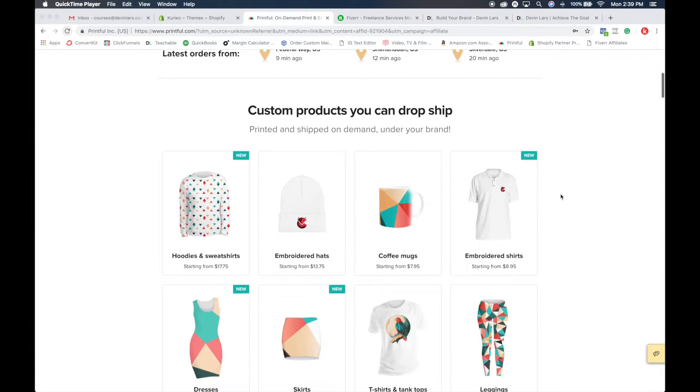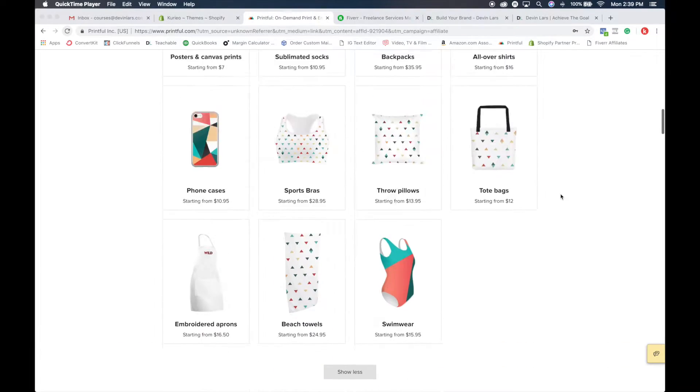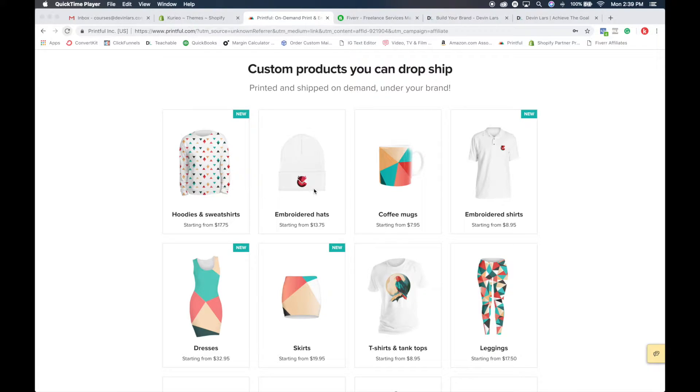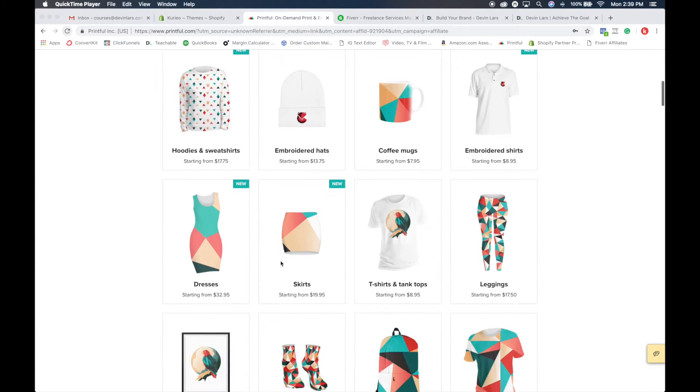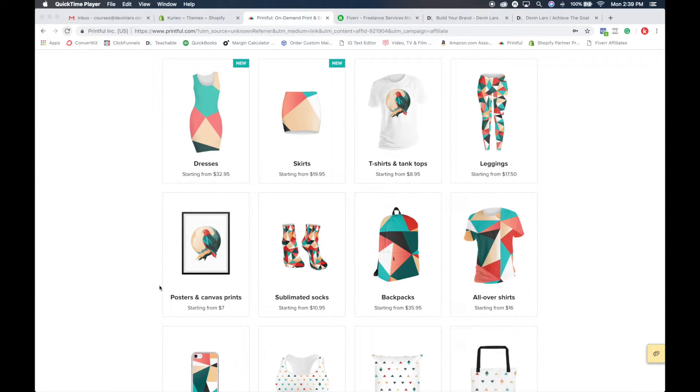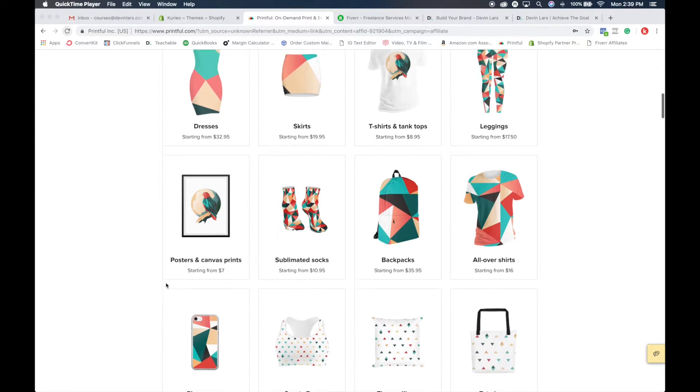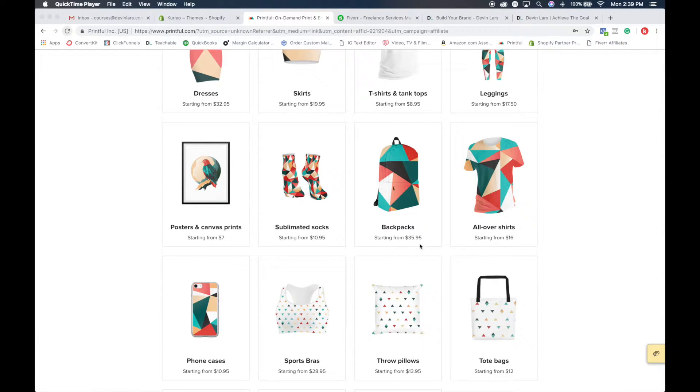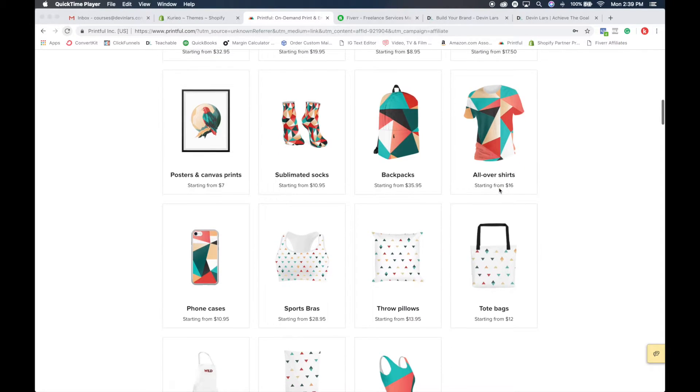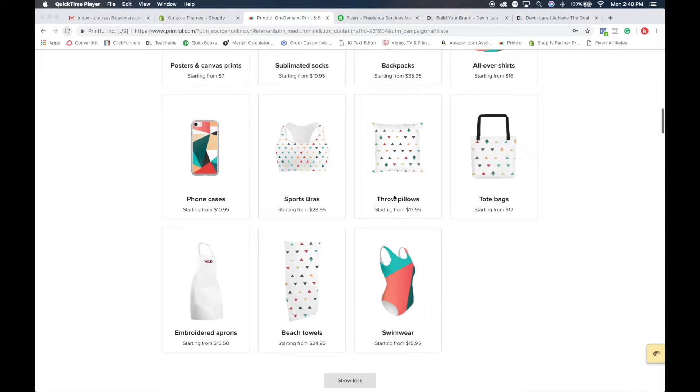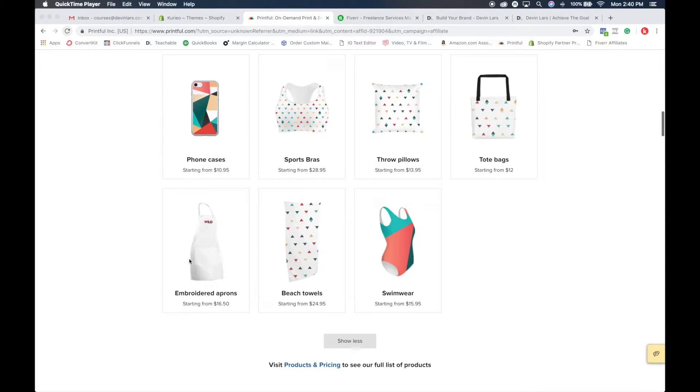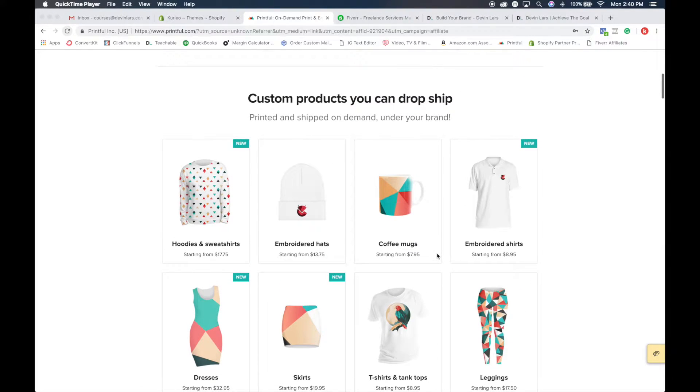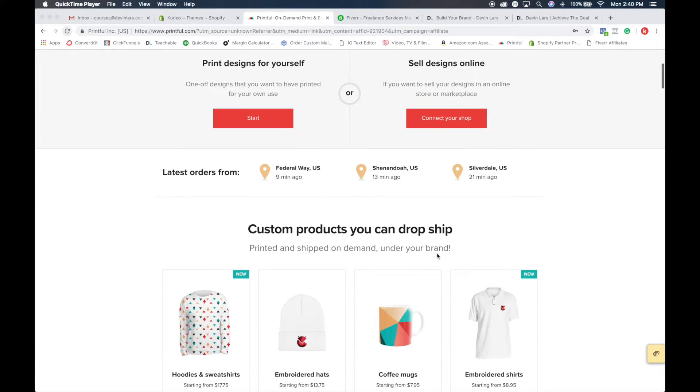These are some of the products that they offer: hoodies and sweatshirts with all over print, embroidered hats and beanies, coffee mugs, embroidered polo shirts, dresses, skirts, t-shirts and tank tops, leggings with full all over printing, posters and canvas prints, sublimated socks where you can completely customize and do all over printing, backpacks with full customization, phone cases, sports bras, throw pillows, tote bags, embroidered aprons, beach towels, and swimwear. They have so many products that will allow you to create your products and upload onto your store.